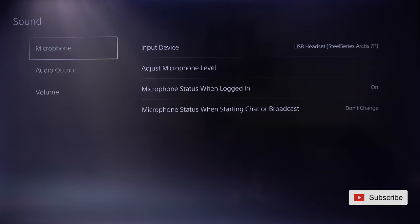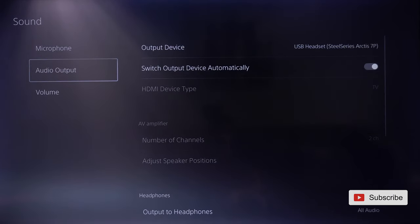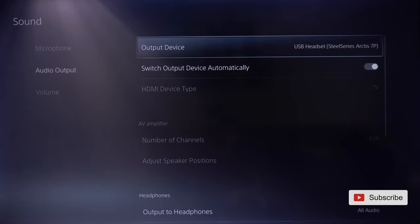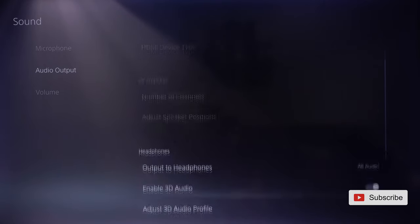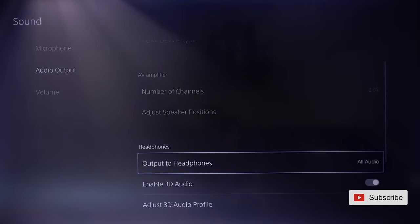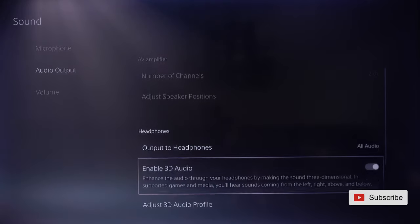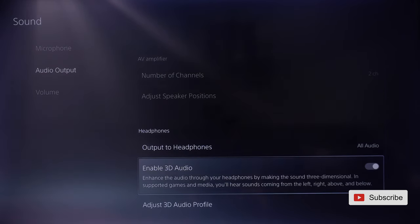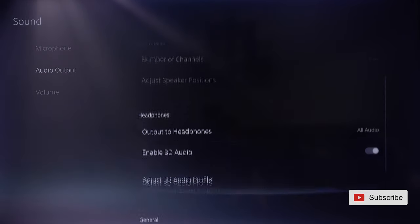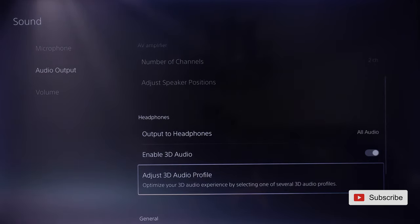And after that, you're going to go to audio output. It will be already on Arctis 7P. You're just going to make sure that output to headphones is on all audio and you want to enable 3D audio. This is one of the coolest features on the PS5 for headphones. And in here, you want to adjust your 3D audio profile.